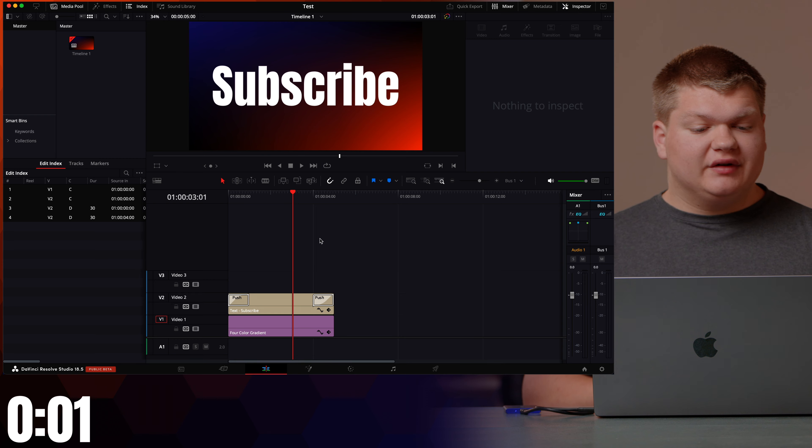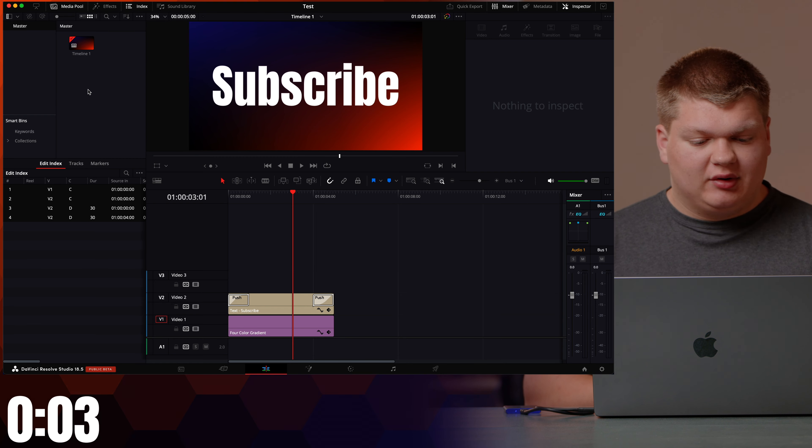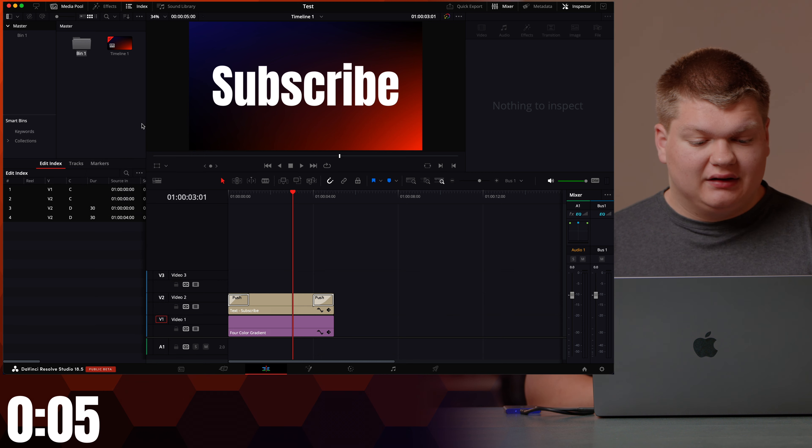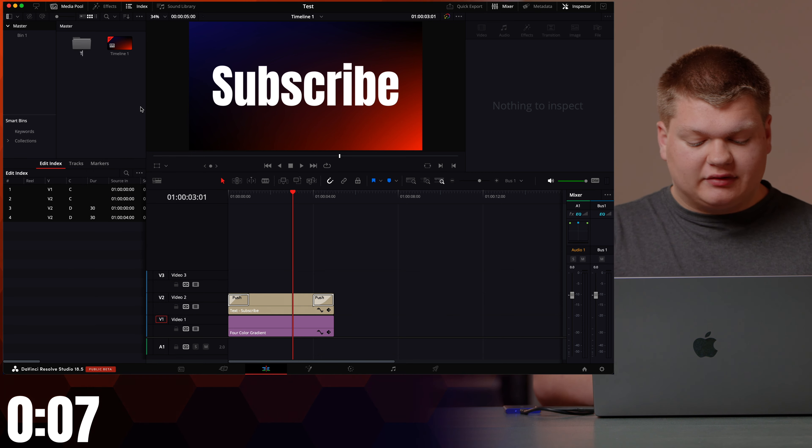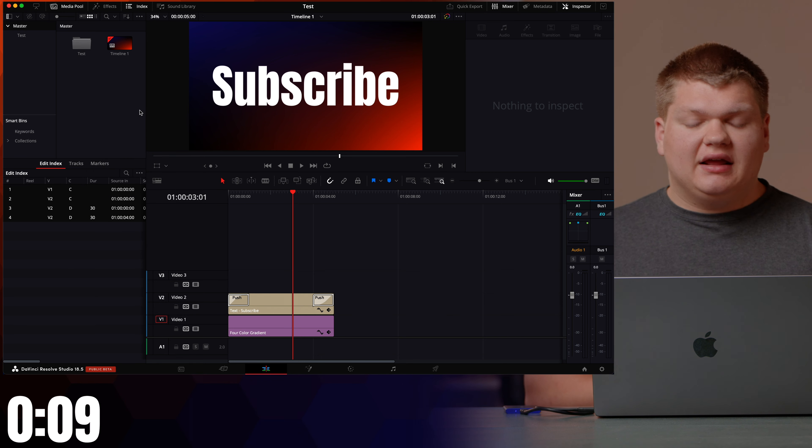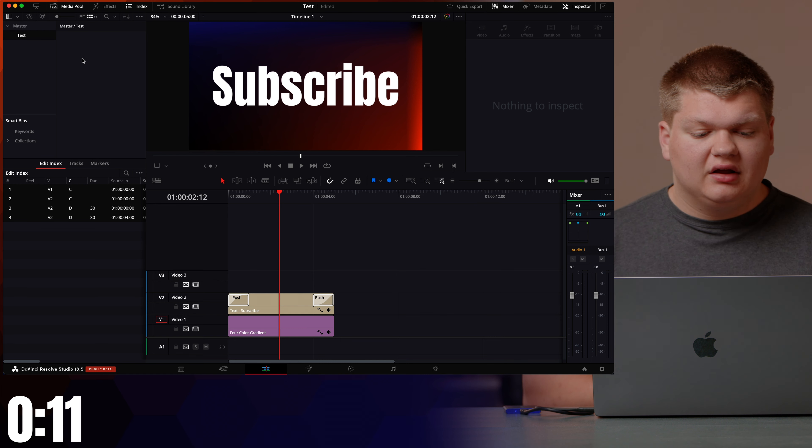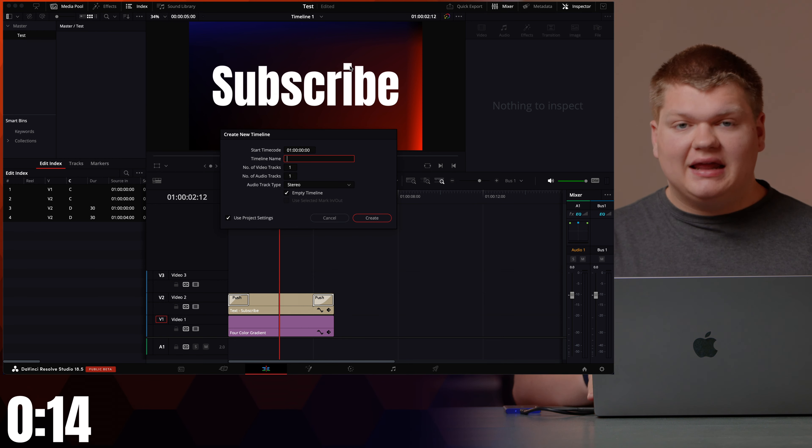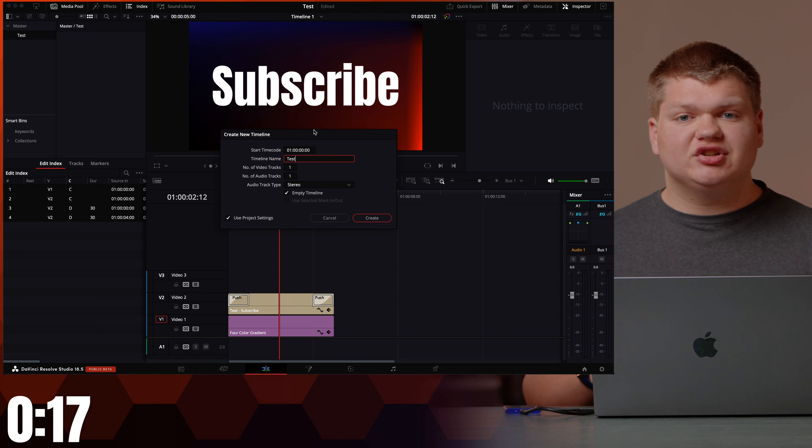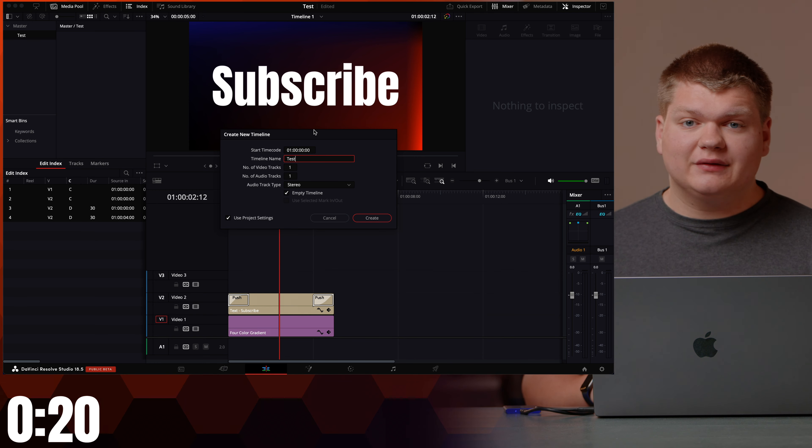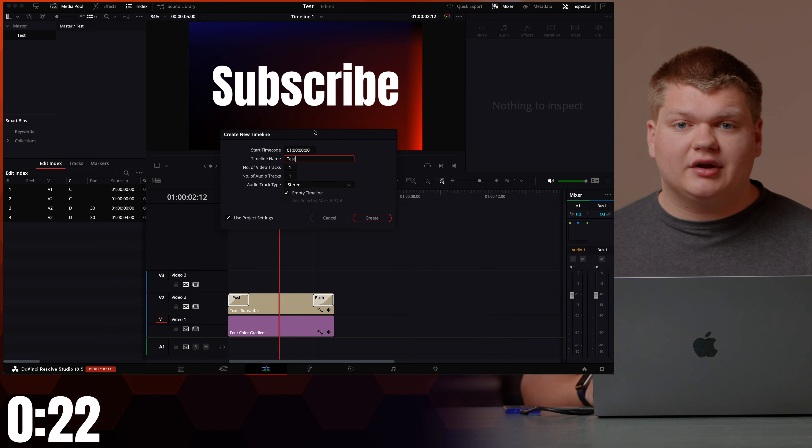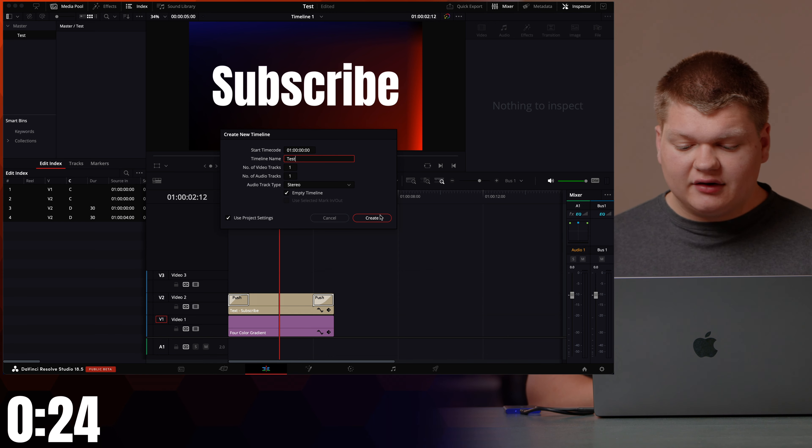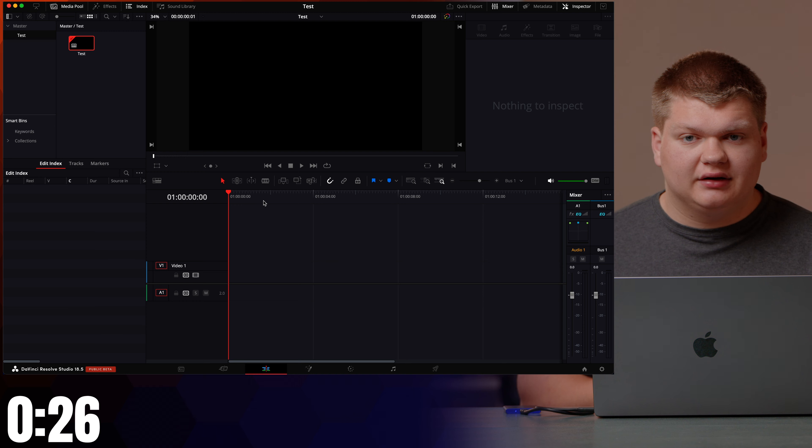First off we're going to go into the media pool in the edit tab. Right-click, create new bin. Name this whatever you like, I'm just going to call it test, hit enter and then go into the bin, right-click timelines, create new timeline and name this whatever you like. I'm just going to call it test and make sure that your project settings are correct. If you want to know how to set those up check out one of my last videos where I walk you through that process. Next, hit create and now we have our new timeline.